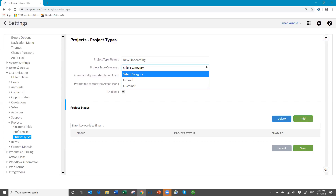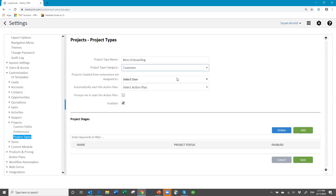If you select Internal, one of the differences will be that when you create the project record, it will not connect to any account or contact in the database because it's internal. When you create a Customer one, it will need to connect to an account and a contact, just like all the other records do in ClaritySoft — so that would be a difference.